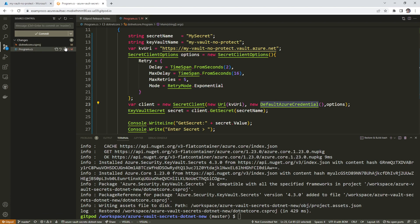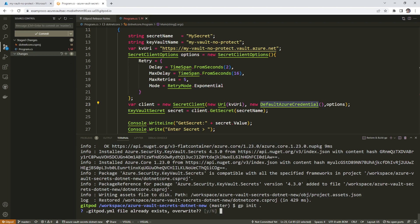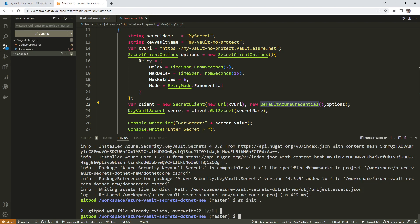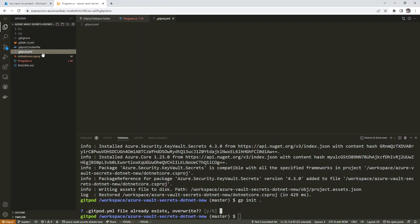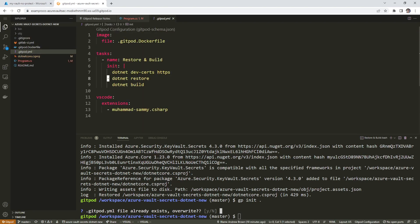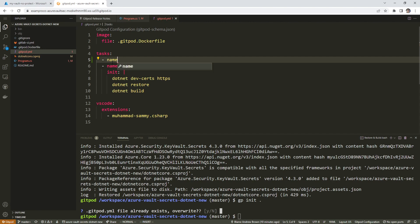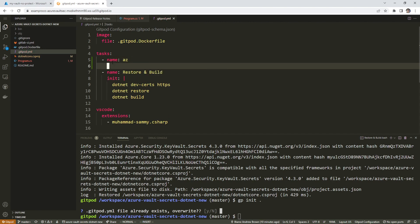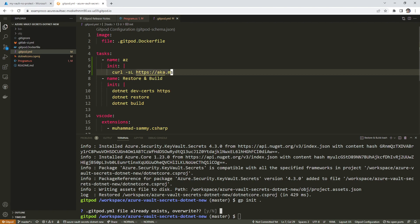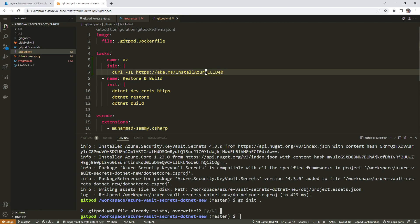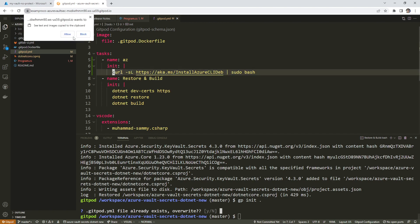What I'm going to do here is just commit all this. Actually, before we do that, we're going to create ourselves a gitpod yaml file. So gitpod init, and it says one already exists. So I'm just going to say no there. But what we need to do here is install the CLI, the Azure CLI. So I'm going to make a new task here called Azure. We'll say init. And then here will be curl hyphen s capital L HTTPS colon slash slash aka MS - aka is like Azure's Microsoft's shortener.